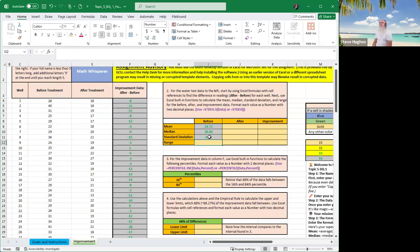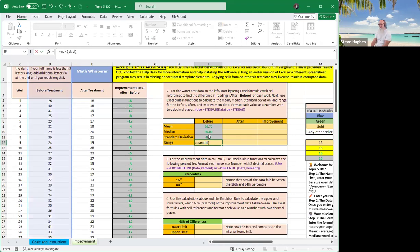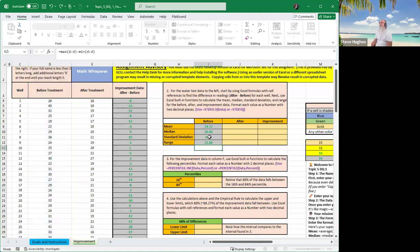Now, the range is not a pre-built formula. You can't type in range, but what you can do is type in max minus min. So equals max, and then D colon D, minus min, D colon D. And once you've done that, you'll have your formulas all filled in.